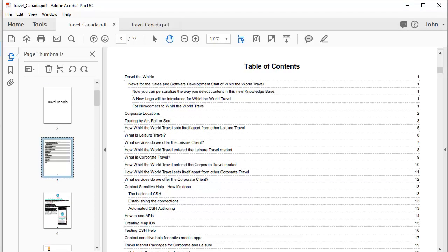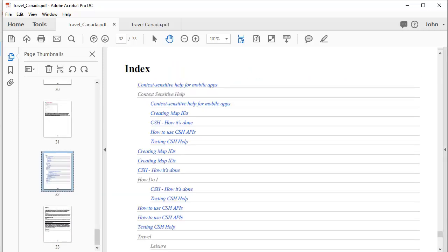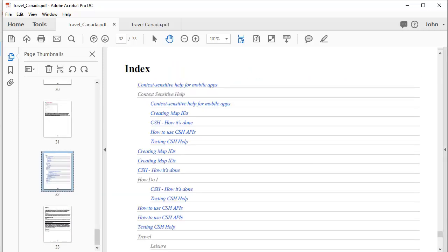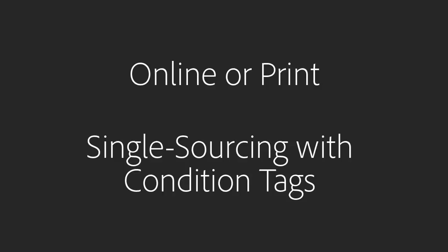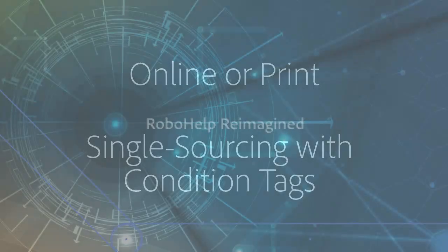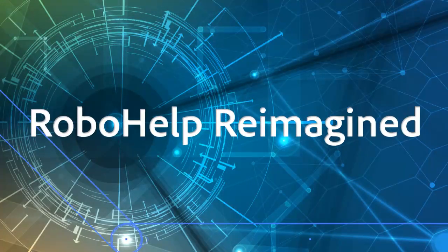Complete with a printed table of contents, as well as the index and glossary, creating many single source outputs with condition tags. It's RoboHelp reimagined.